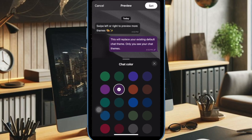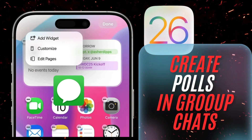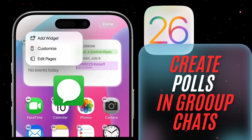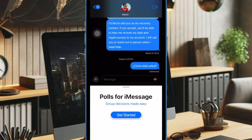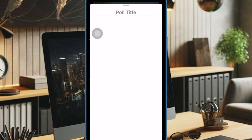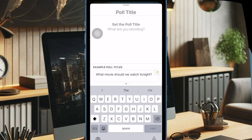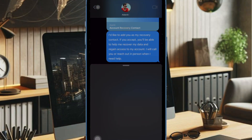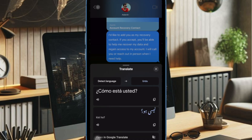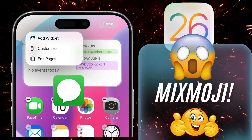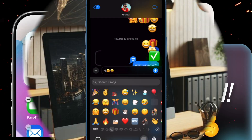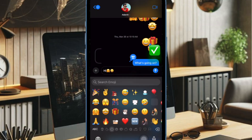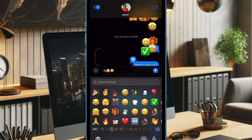Alongside background customization, Apple is adding more powerful messaging tools. Users will soon be able to create posts within group chats and benefit from automatic translation of incoming messages in different languages. Another fun addition is MixMoji, a feature that lets users combine two existing emojis — for example, a cake and a balloon — to create a new celebratory emoji mashup.